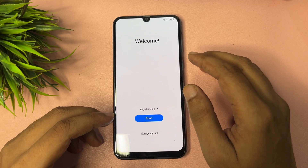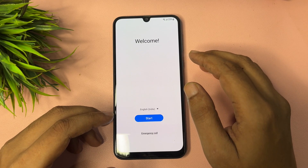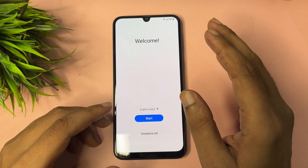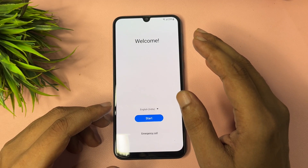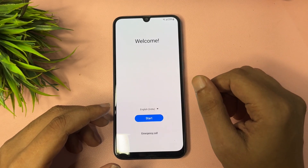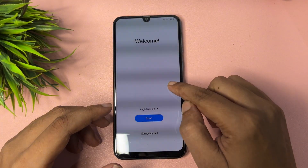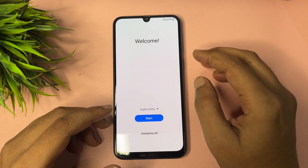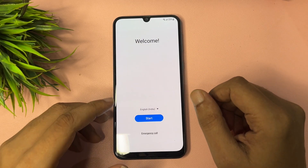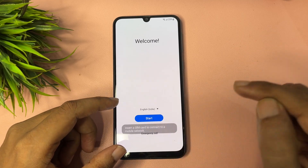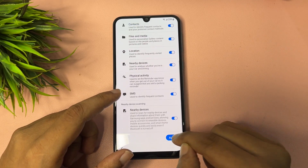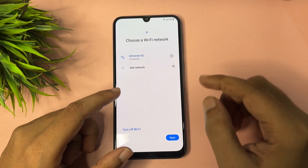This video is completely dedicated to the Samsung A35 5G. If your smartphone is locked due to a forgotten PIN, pattern, or password, after a hard reset when you switch on your phone, you'll get a welcome pop-up with a language option, start option, and emergency call option. When you go through the start option and agree to all, let's check what happens.